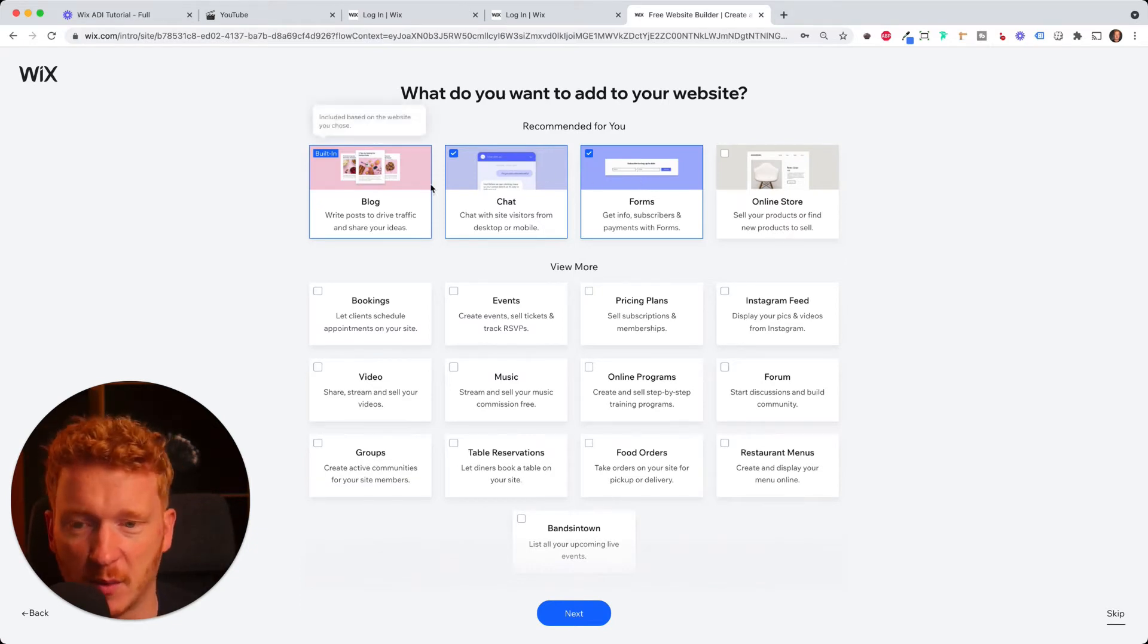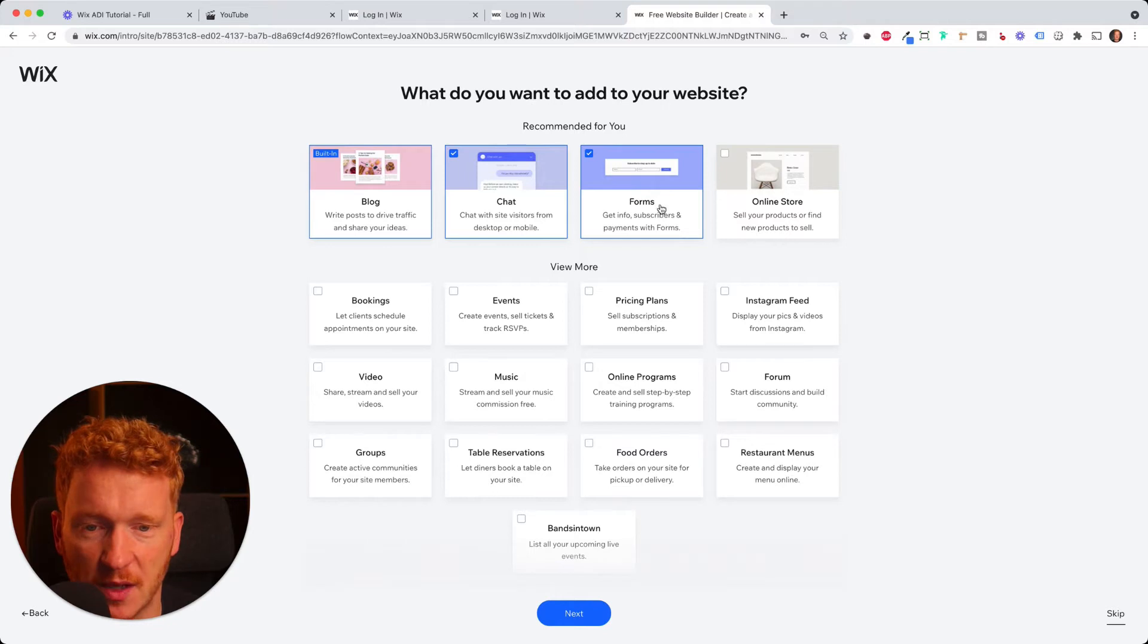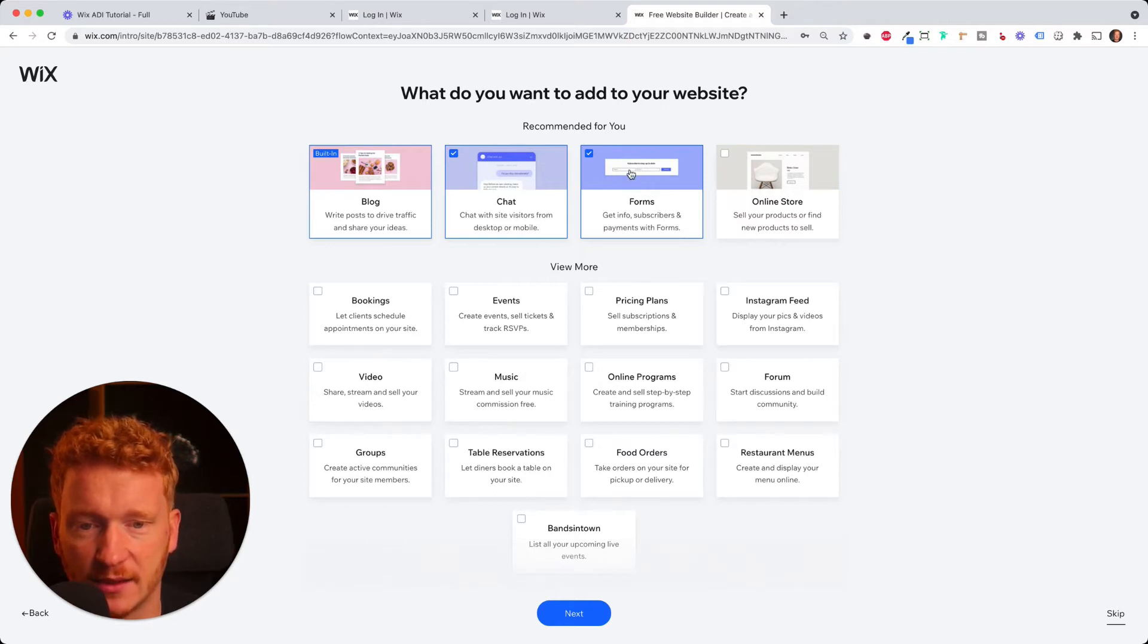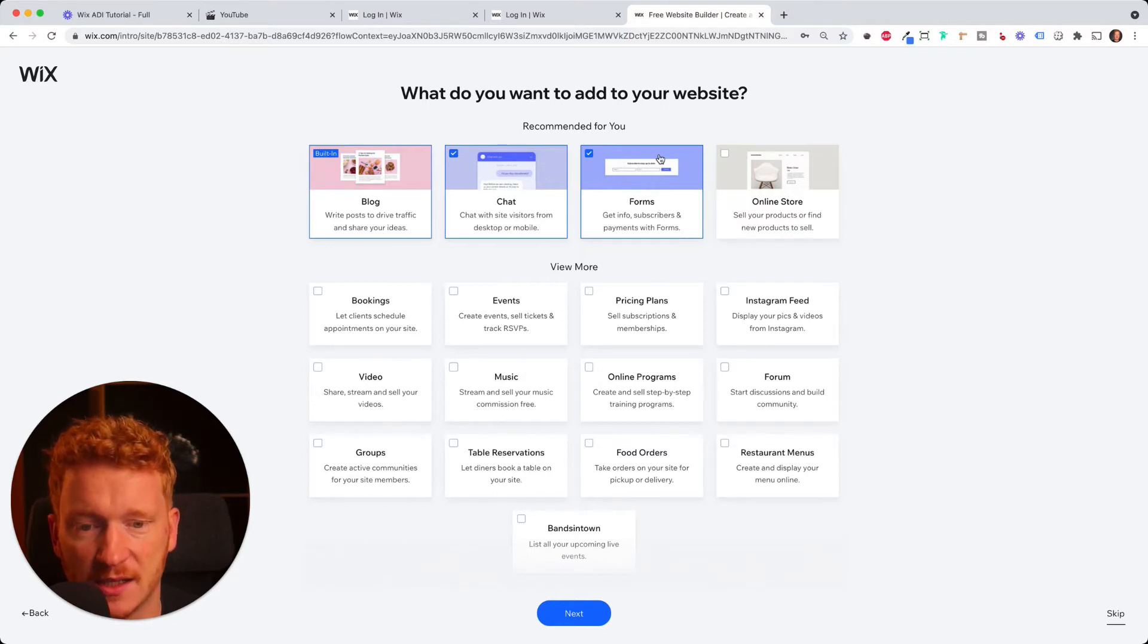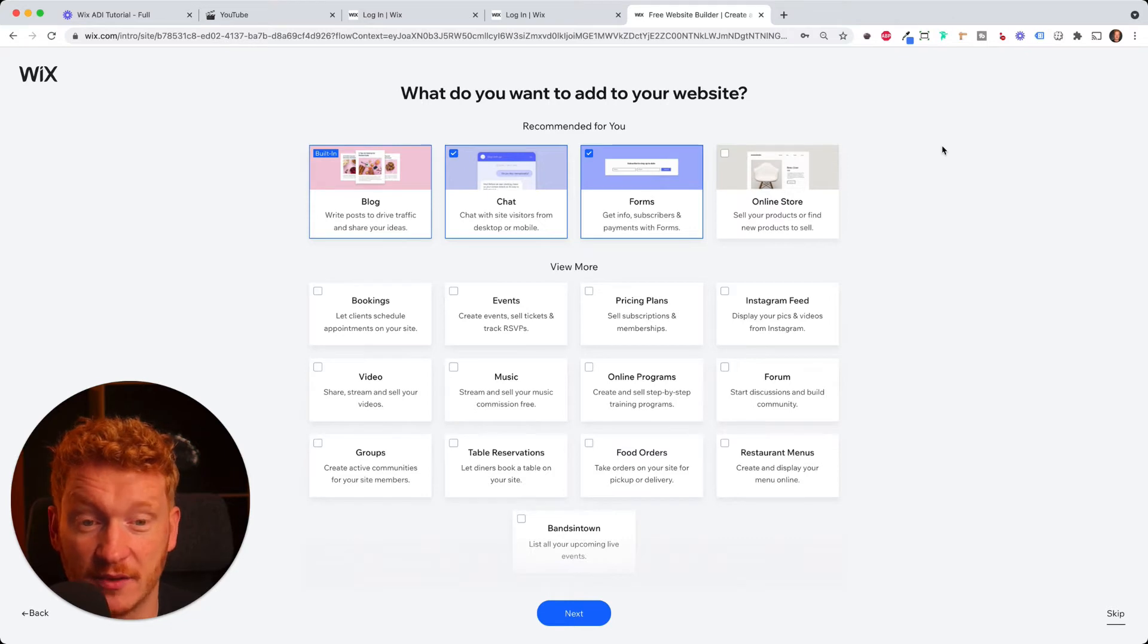Of course, forms. When you have a blog, you need new subscribers. So they can enter their first name, last name and email address. And as you see, Wix has a lot of functionalities to offer.